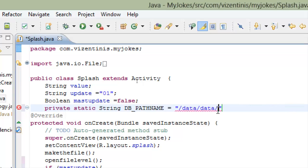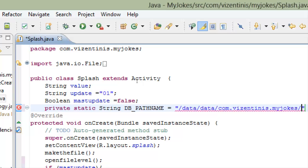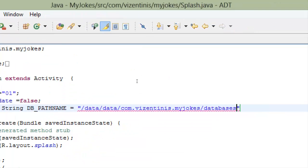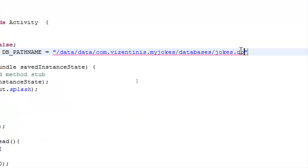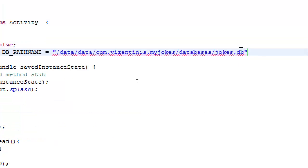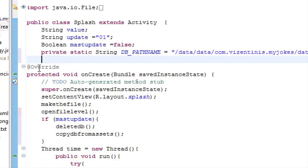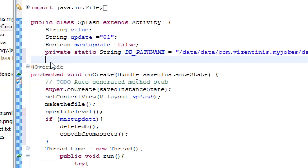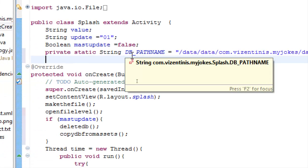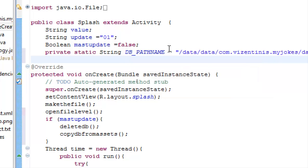Paste it, slash, databases, slash, and the name of the database, jokesdb, close with a question mark, and we have ready the db path name.